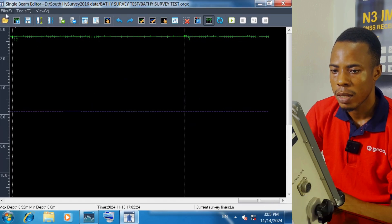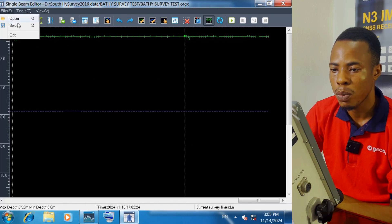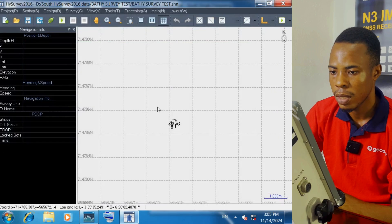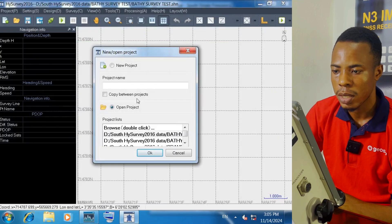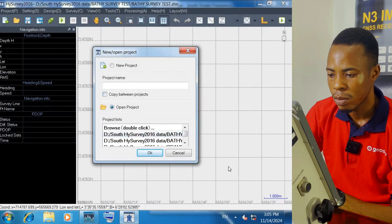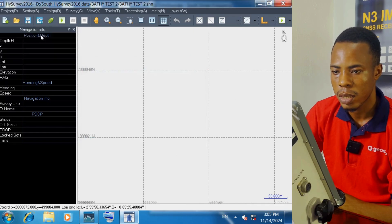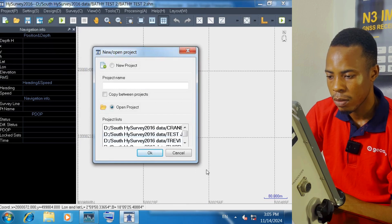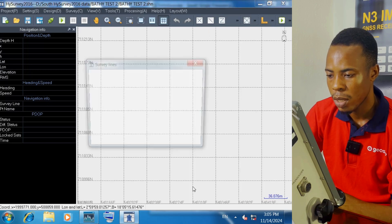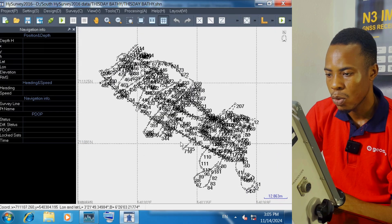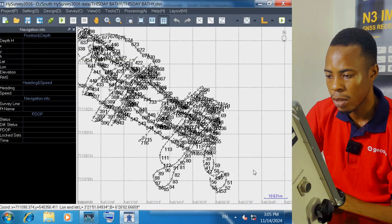We go back to File and click on Open to open another project. We cancel the current view, come back to the project screen, click on Open Project, and navigate to another project that we worked on before. We select the data and the line, then click on Open. These are the wave patterns showing how we did that project.